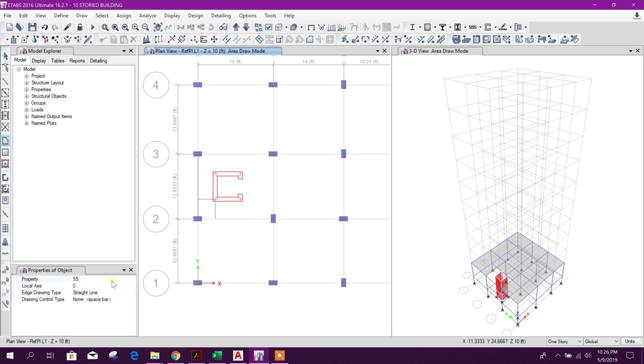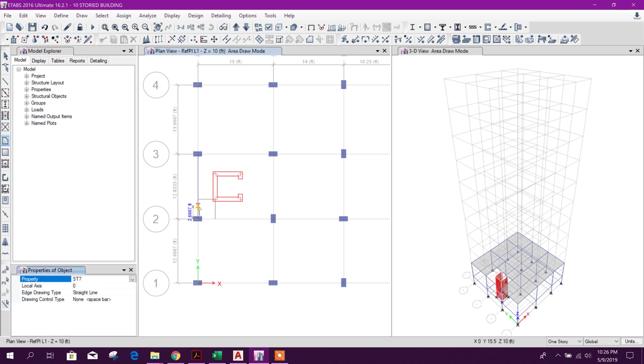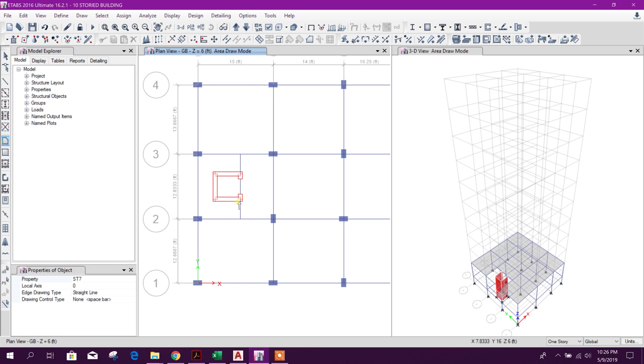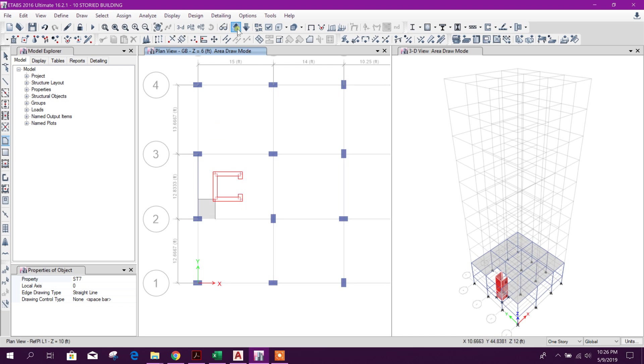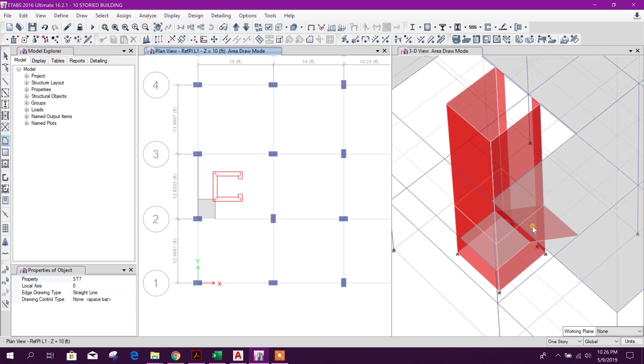From here I'll take a stair like this, then from down. We will select this one, here, here, go to up, here to here, right click finish. Here we can see the stair in 3D.